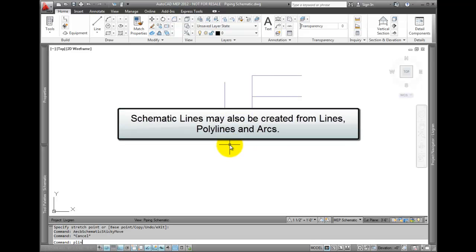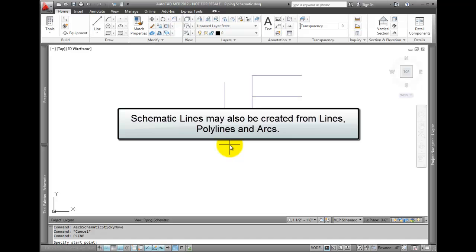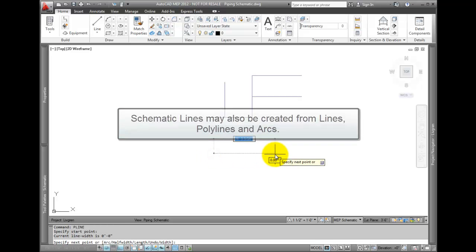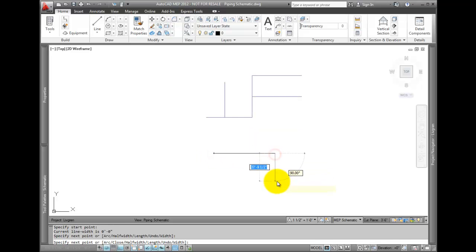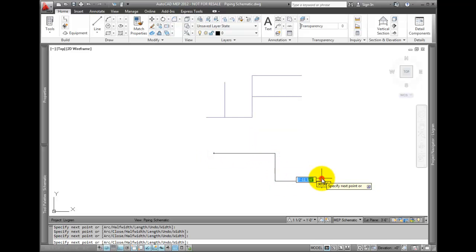Schematic lines may also be created from lines, polylines, and arcs. I'll start by drawing a polyline.